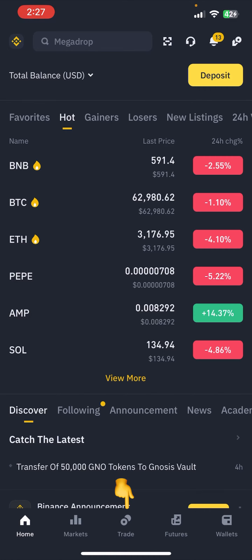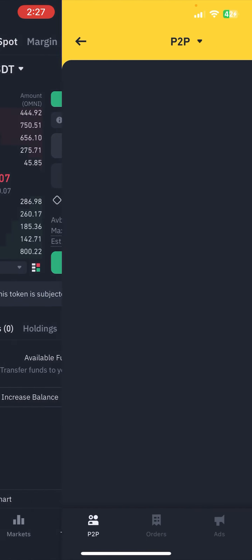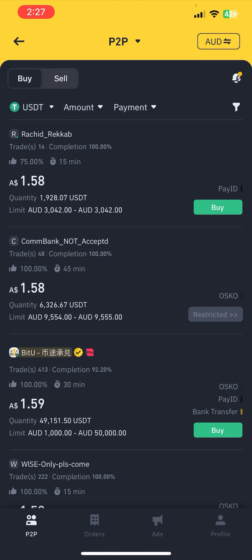First of all, you need to click on the Trade options just down below. Now in here you can see the P2P option right at the top — you just need to click there. And don't forget, you'll find your fiat currency on the right side.